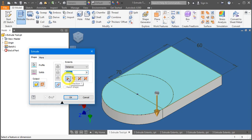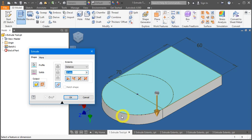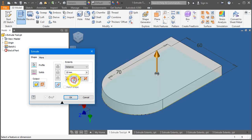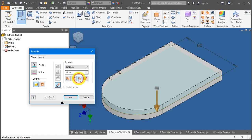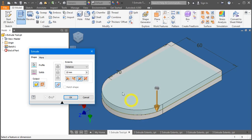And these are the directions of where the solid is supposed to create. First, direction number one is being projected downwards. Let's say we want to extrude, create a solid above the sketch. We change it to direction number two. On the third icon is the symmetry icon.